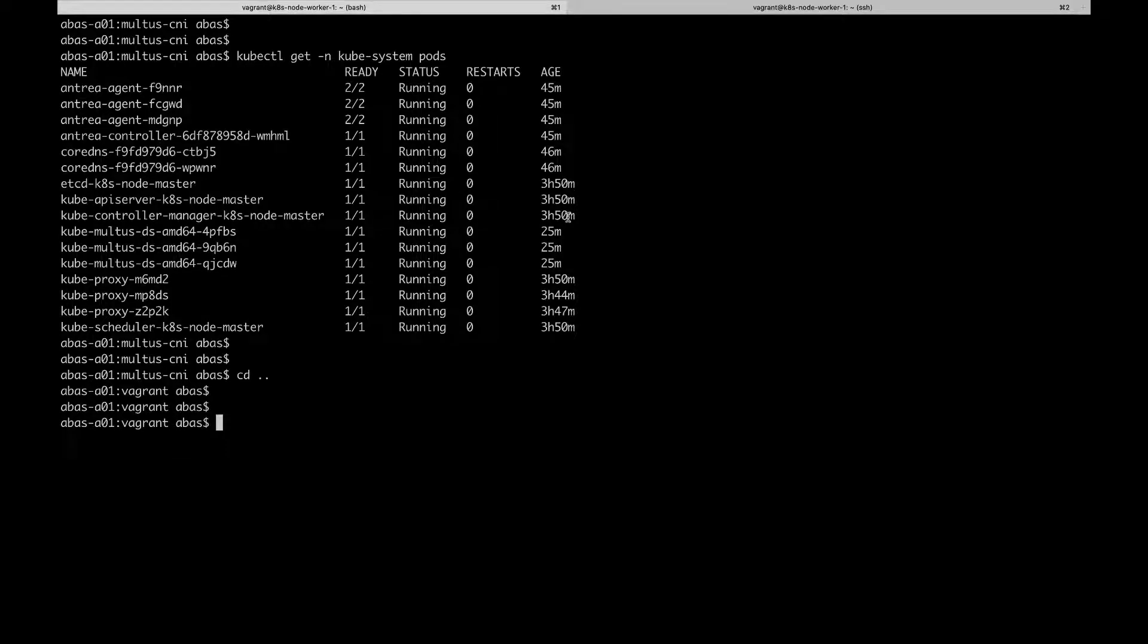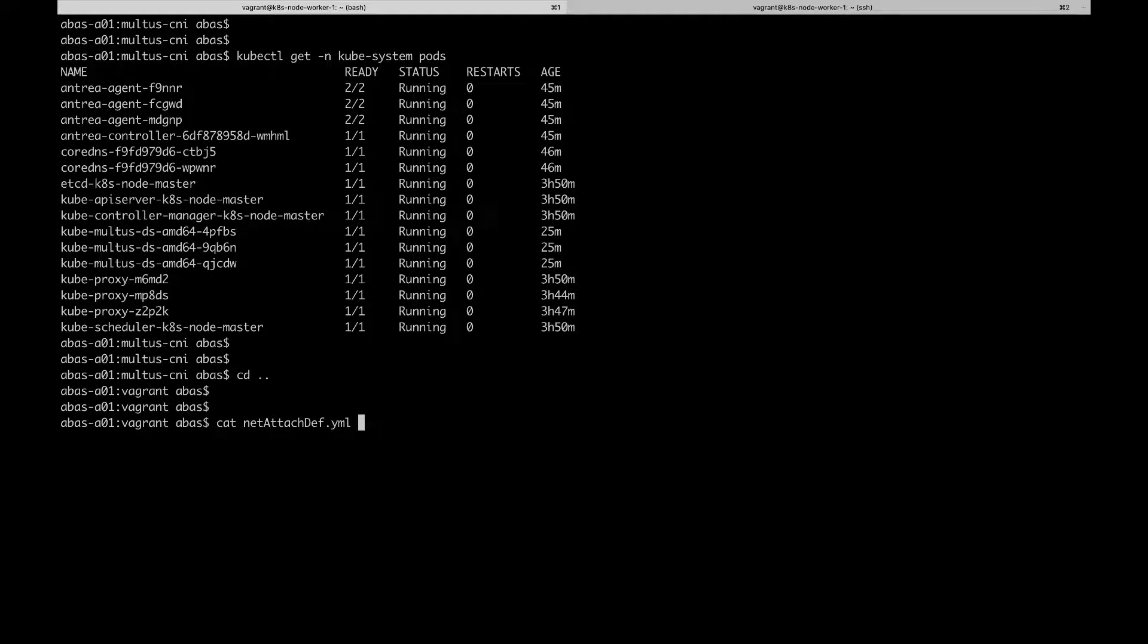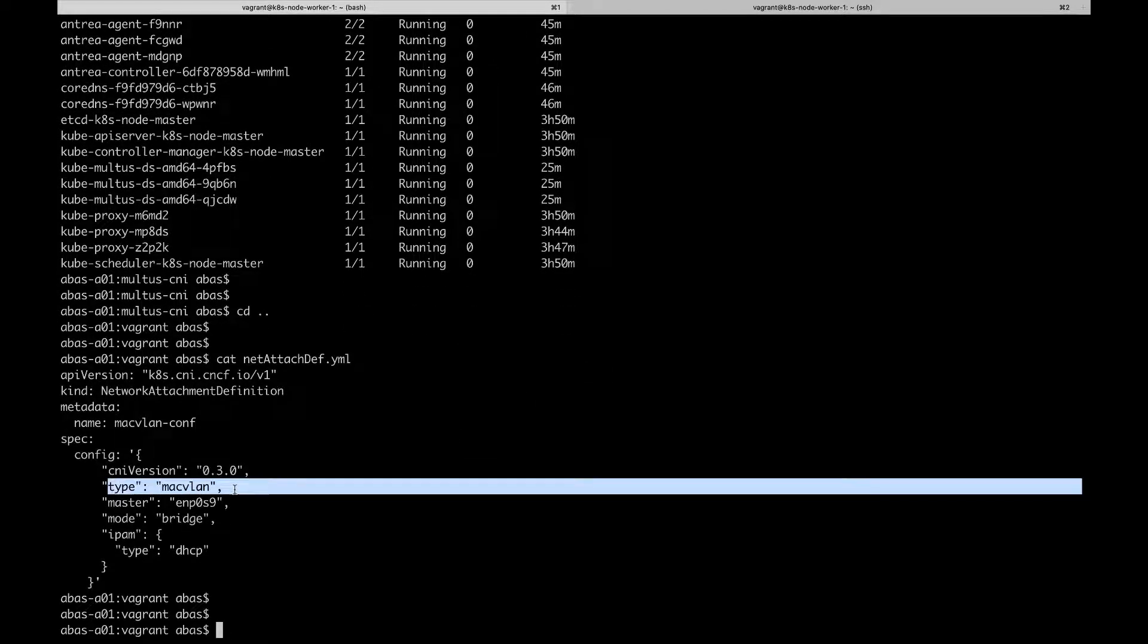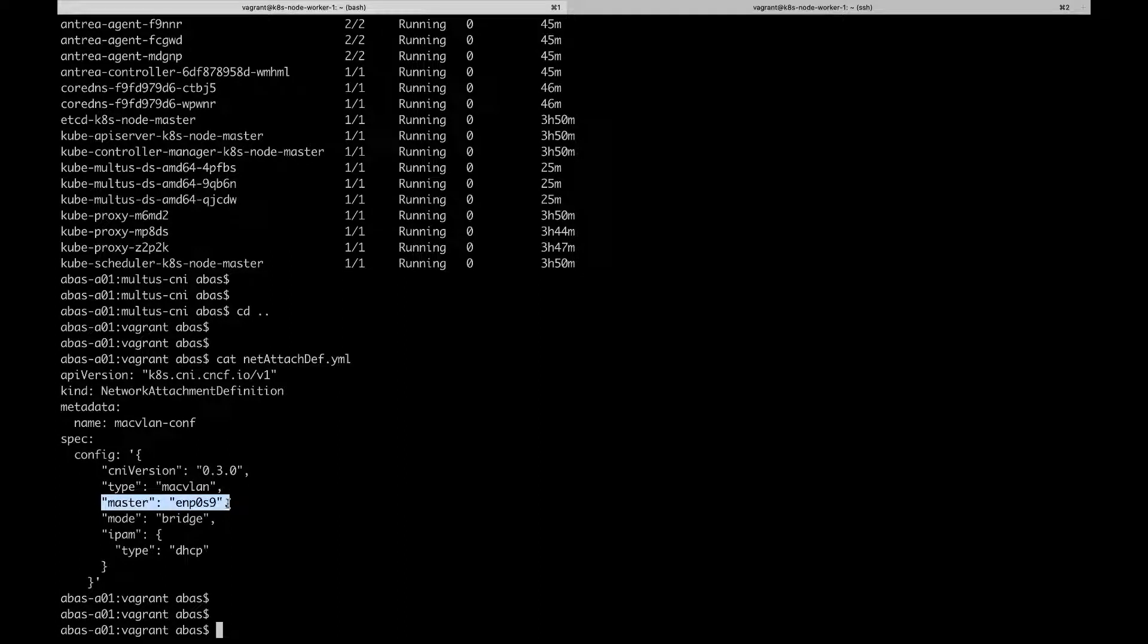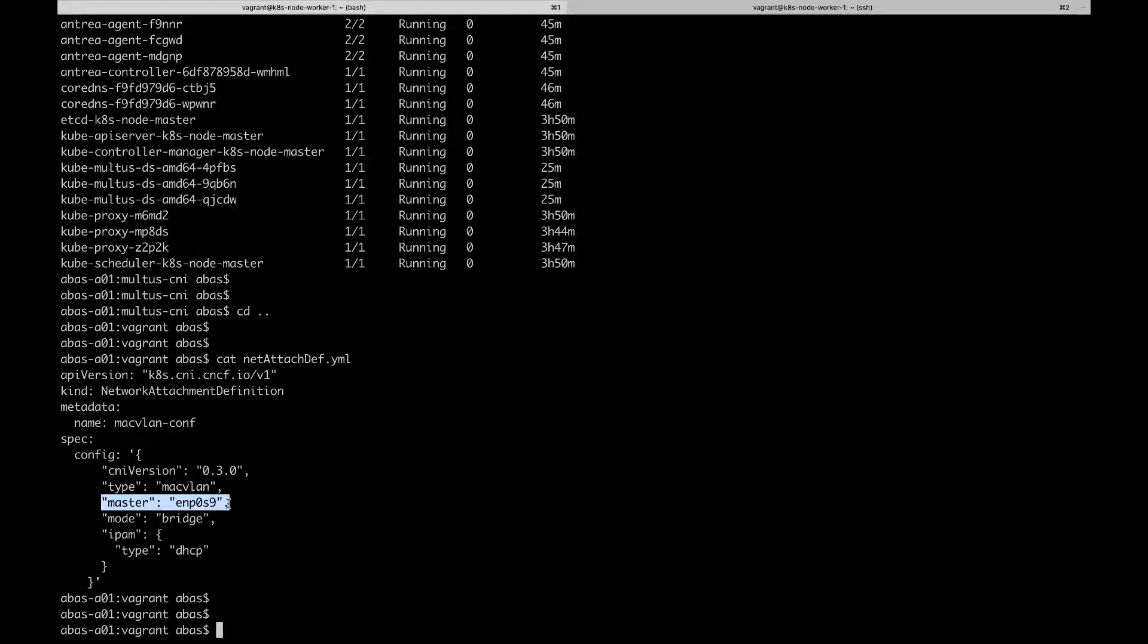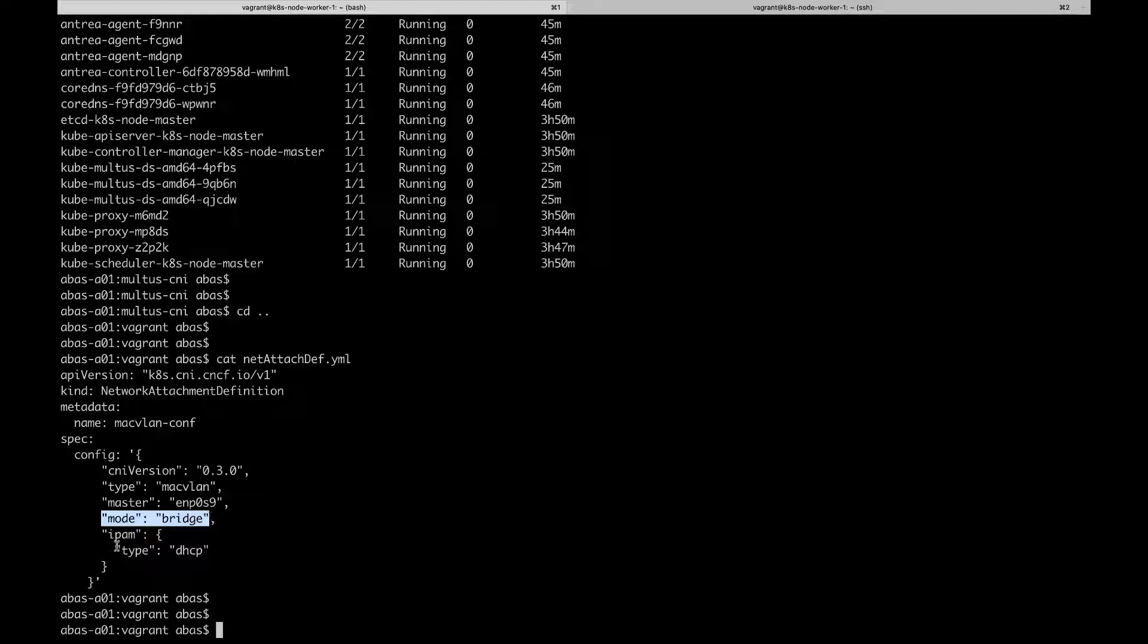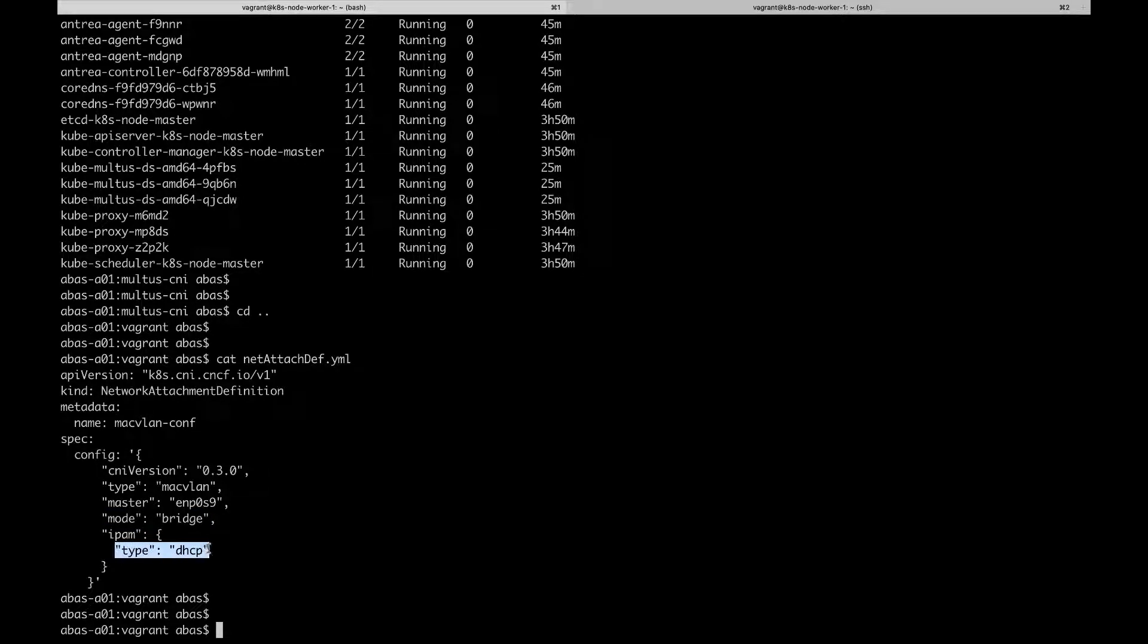Next, now that Multus is running, we're going to create the network attachment definition resource, which is how we configure a secondary network that pods may connect to. This is the network attachment definition that we're going to use for this demo. The type here is MacVLAN because we're using the MacVLAN CNI plugin to create secondary network interfaces for pods. The master attribute here must be set to the name of the node's network interface that you want to use as the MacVLAN parent interface on each node. If you remember the diagram I showed earlier, this is the third network interface I introduced, ENP0S9. We will use MacVLAN in bridge mode, which supports the creation of multiple sub-interfaces on the same parent interface, each with a different MAC address and connects all of the sub-interfaces using a simple bridge.